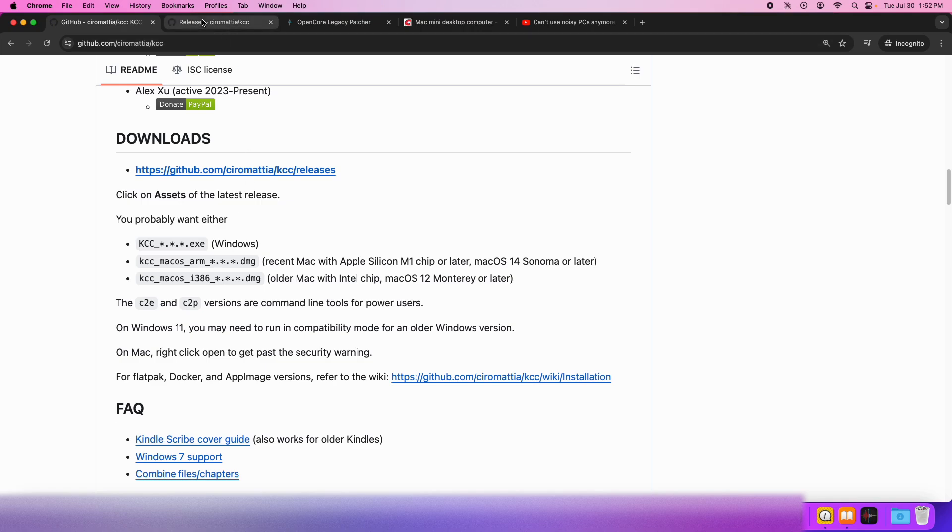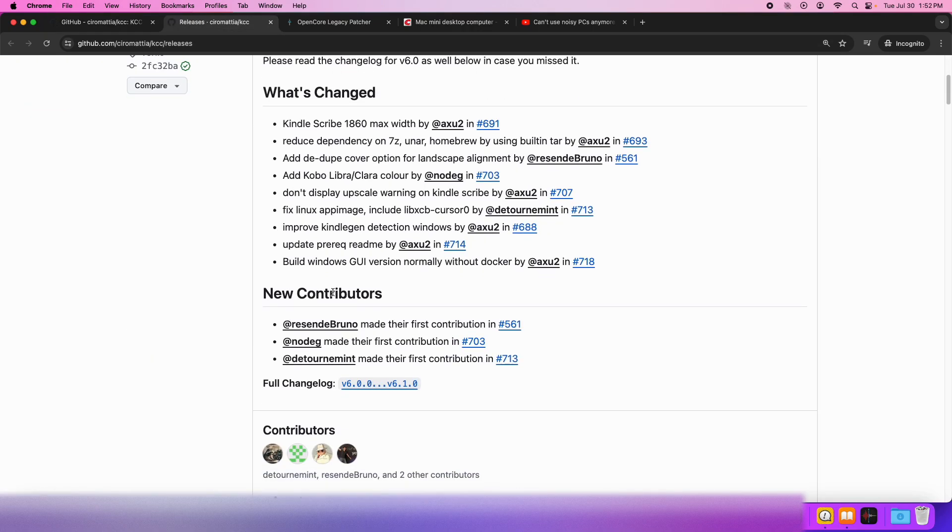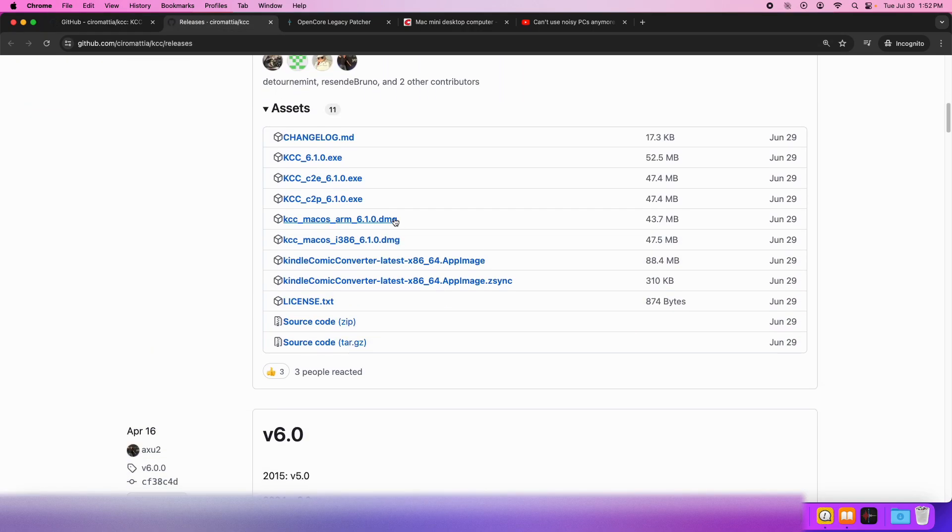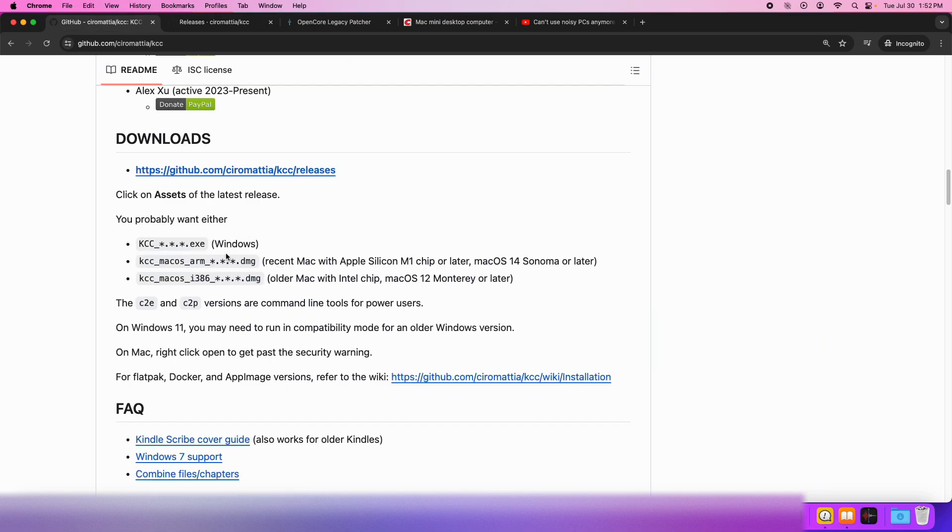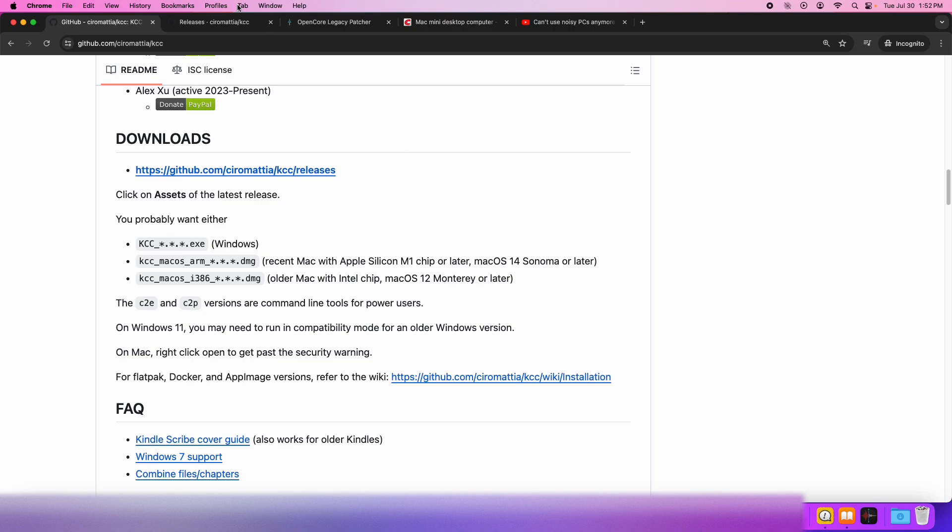There's two different Mac versions here. You see there's an ARM version and an i386 version for macOS. Remember you need the ARM version if you have a recent Mac with Apple Silicon M1 chip or later, macOS 14 Sonoma or later. And you need the i386 version if you have an Intel chip that's older with macOS 12 Monterey or later.